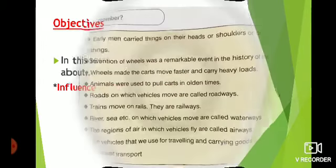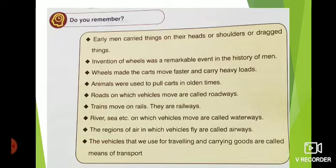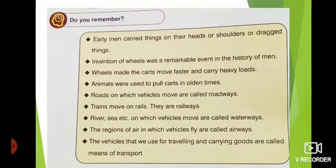Before we step into the chapter, let us recall what we studied in our earlier classes. Do you remember? Early men carried things on their heads or shoulders or dragged things. The invention of wheels was a remarkable event in the history of men. Wheels made the carts move faster and carry heavy loads. Animals were used to pull carts in olden times.